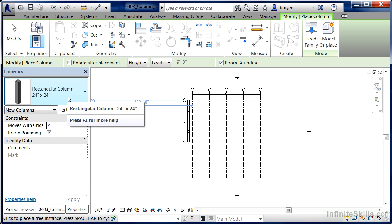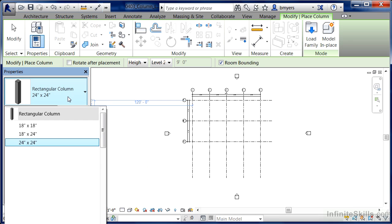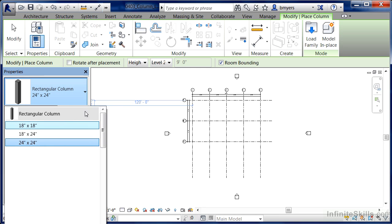You'll notice that underneath the Type Selector list under Properties, we currently only have a rectangular column loaded in our project, and it happens to have three different sizes associated with it.